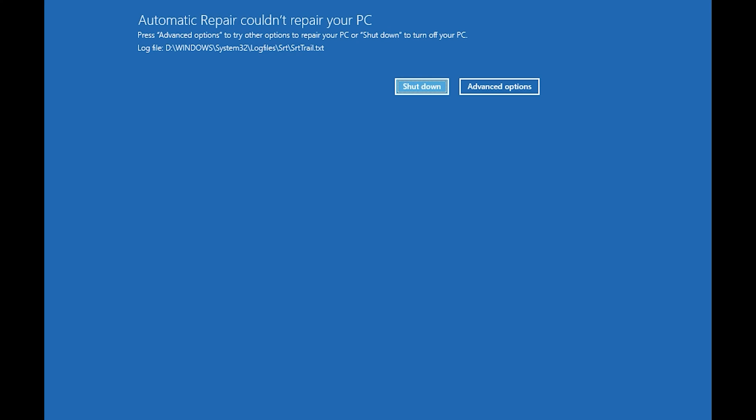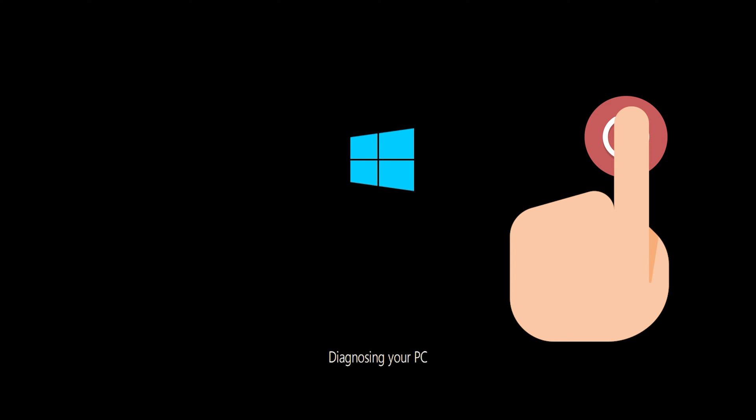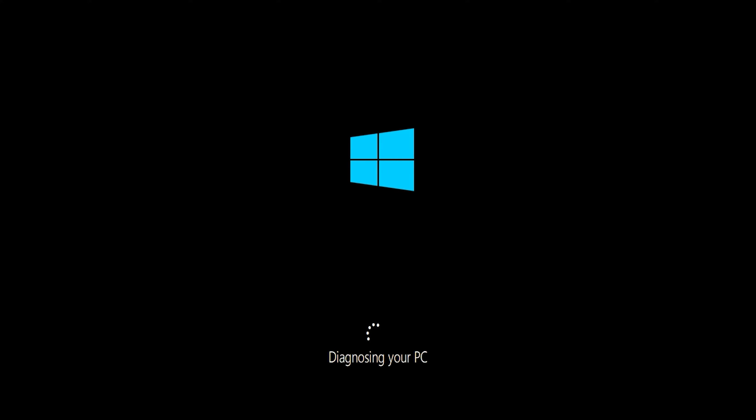If you still can't access the automatic repair screen, start your PC and press the power button while it tries to load Windows to force it to shut down. Do this three times in a row to access the automatic repair screen.